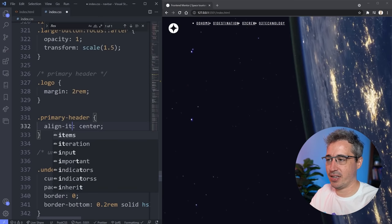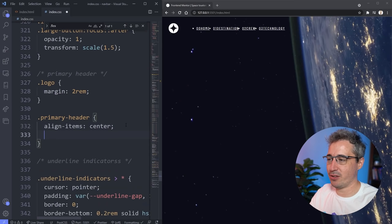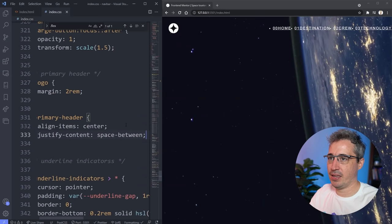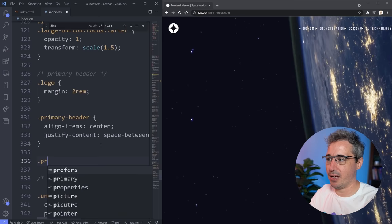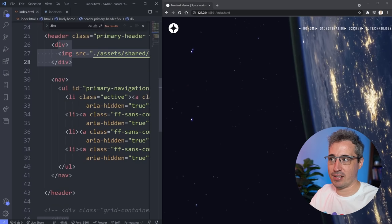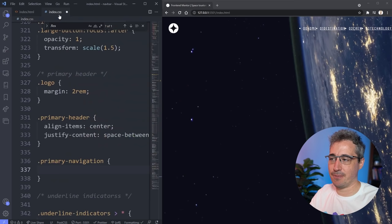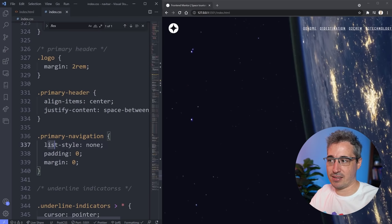Now I'm choosing my primary-navigation class, which is on the ul itself. I'll give it list-style: none, padding: 0, and margin: 0 — a general reset I almost always run on these to get them to look right. Then if we pull up the Figma design, the numbers are bold and the text labels are not bold. There are a few interesting lessons we can do in setting that up.